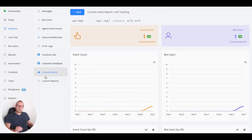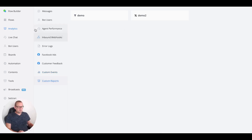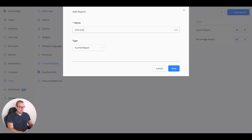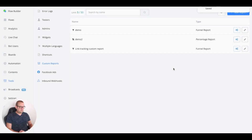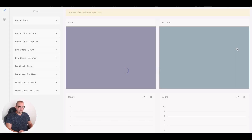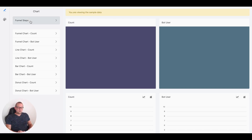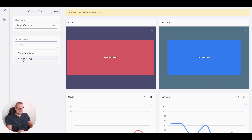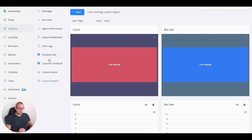We can also create a custom report. Go to the tools section, then custom reports, and create a new one — let's call it 'link tracking custom report,' set it as a funnel report, and save. Inside the report we can add a funnel step, set it to custom event, name it with the ujet main website URL, select link tracking, and filter by text value. Apply and save.